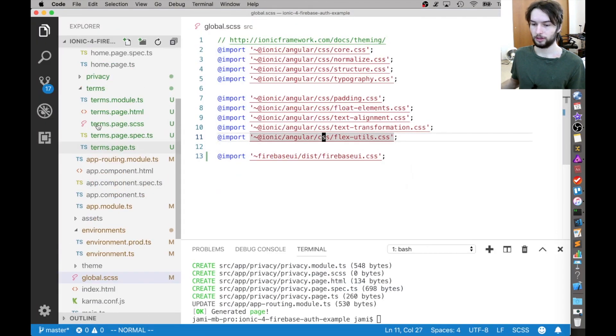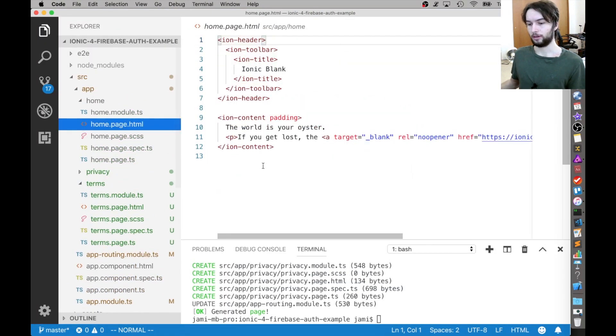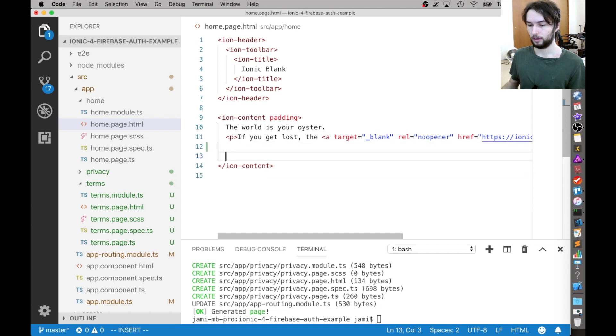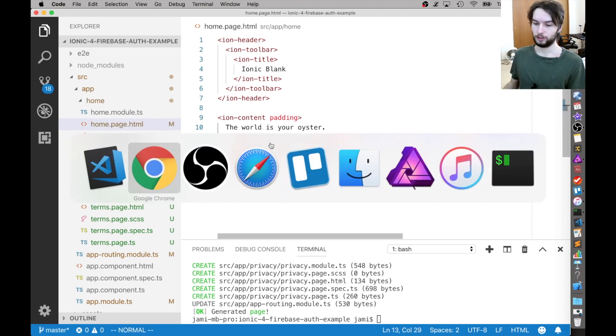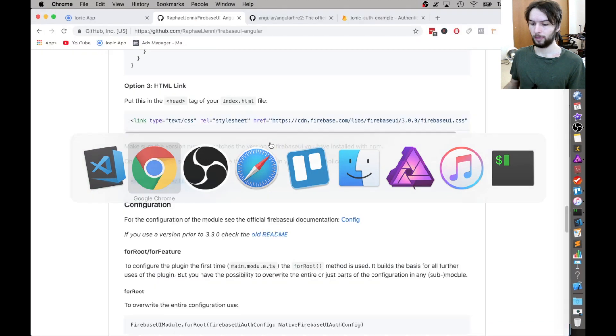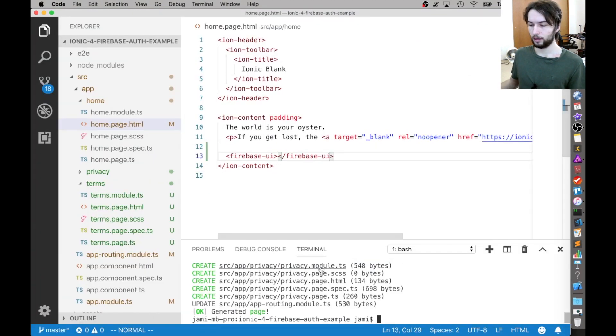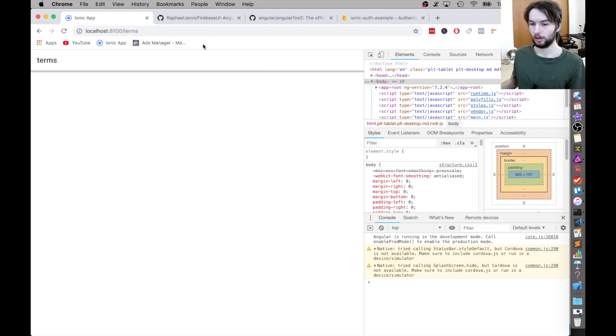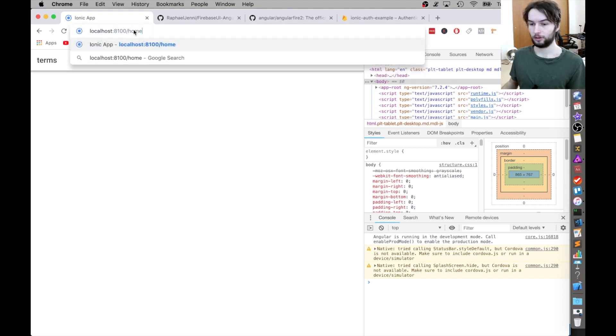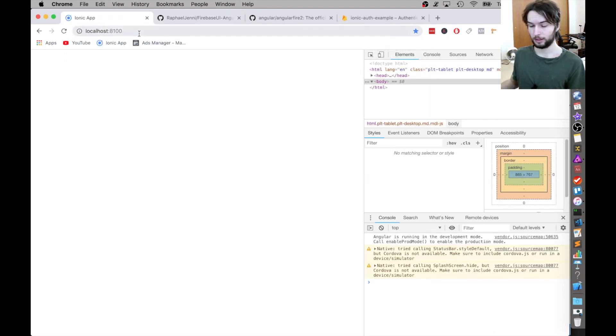So here on the home page, I'm just going to put the Firebase login at the bottom of that home.html. And then I'm going to serve up the app once again. All right. I'm going to change the URL back to home just so that we load the right page.